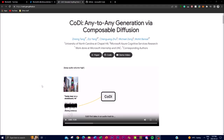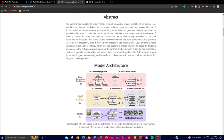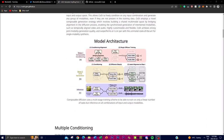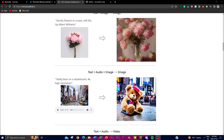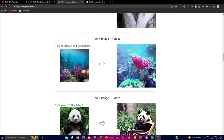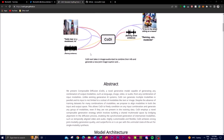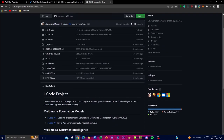In today's video we're going to take a deeper look at what Kodi can do, as well as looking at some of the model's architecture and the different types of demos they have uploaded on their blog post. They haven't uploaded the datasets on the actual GitHub repo at the current moment, but once they are uploaded I can give you an update.